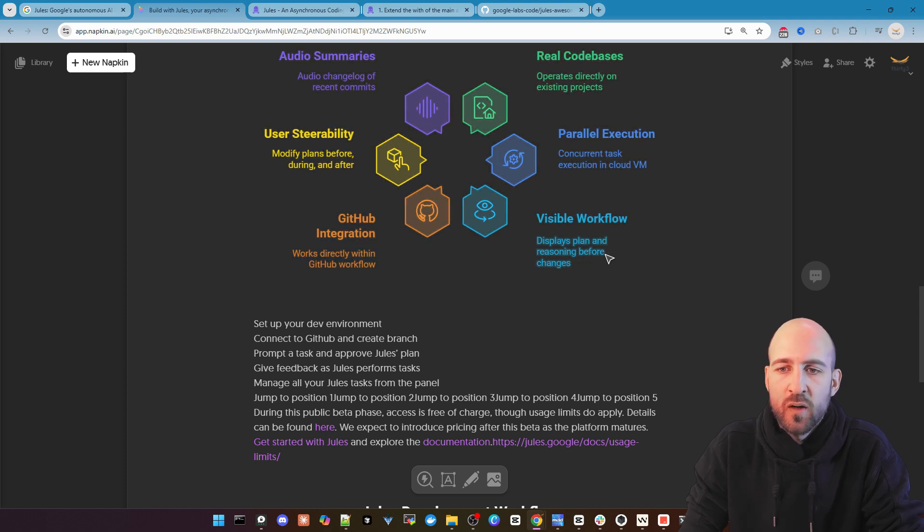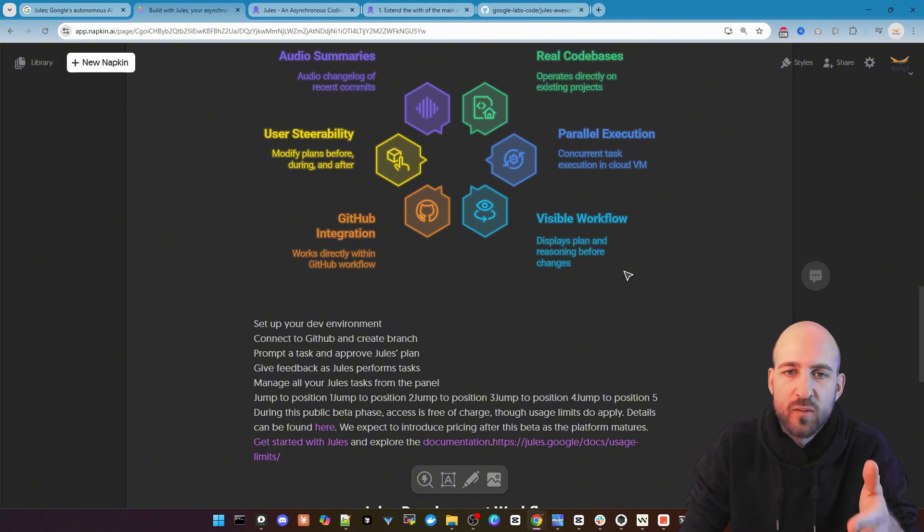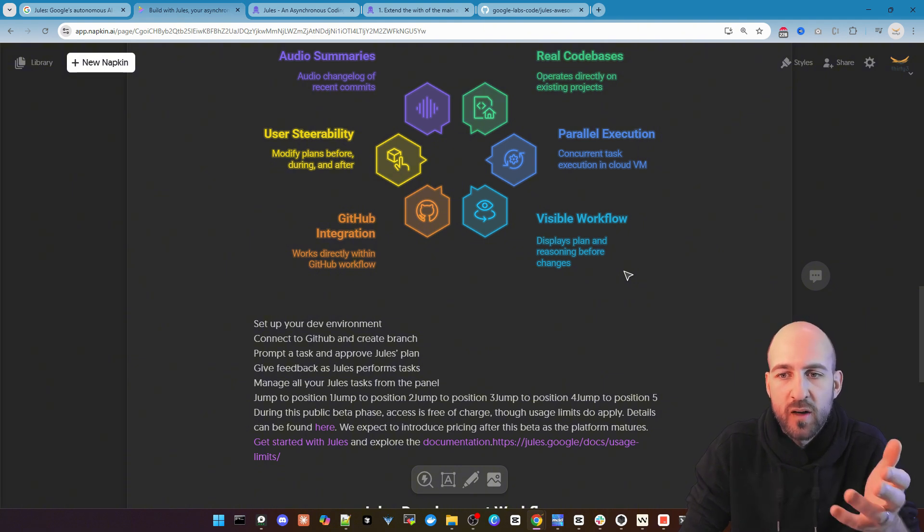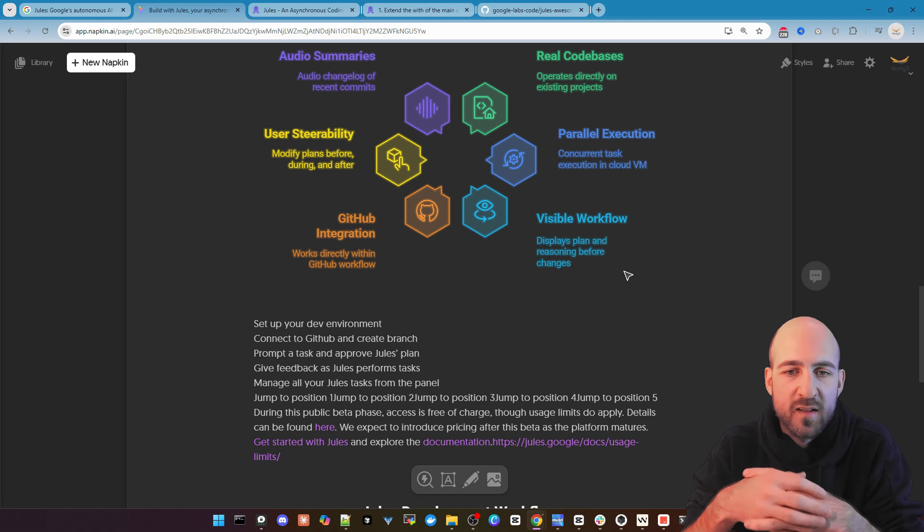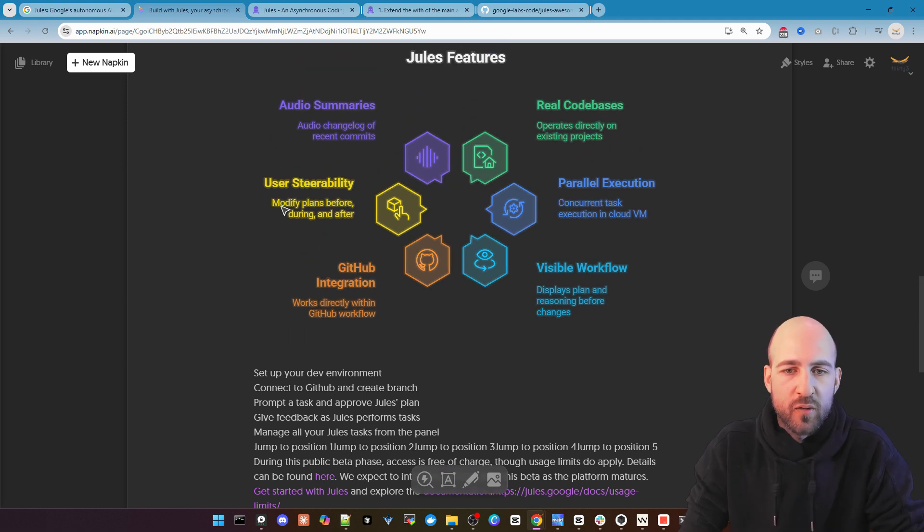We have a visible workflow because it does a planning and then asks you if the plan is okay for you. And if yes it starts the implementing. We have the GitHub integration as mentioned.